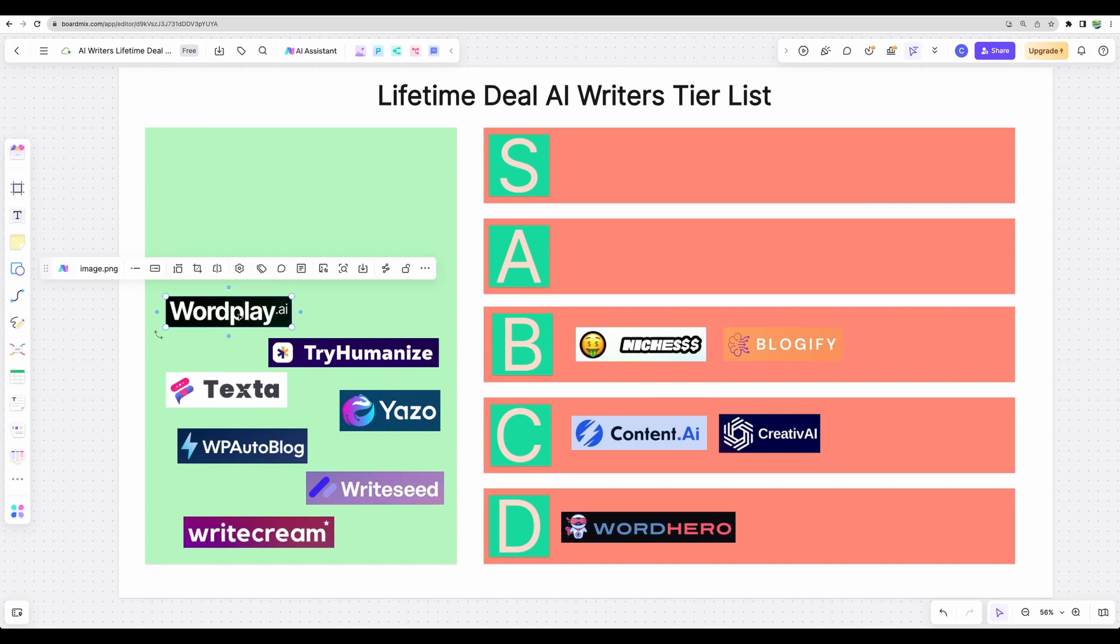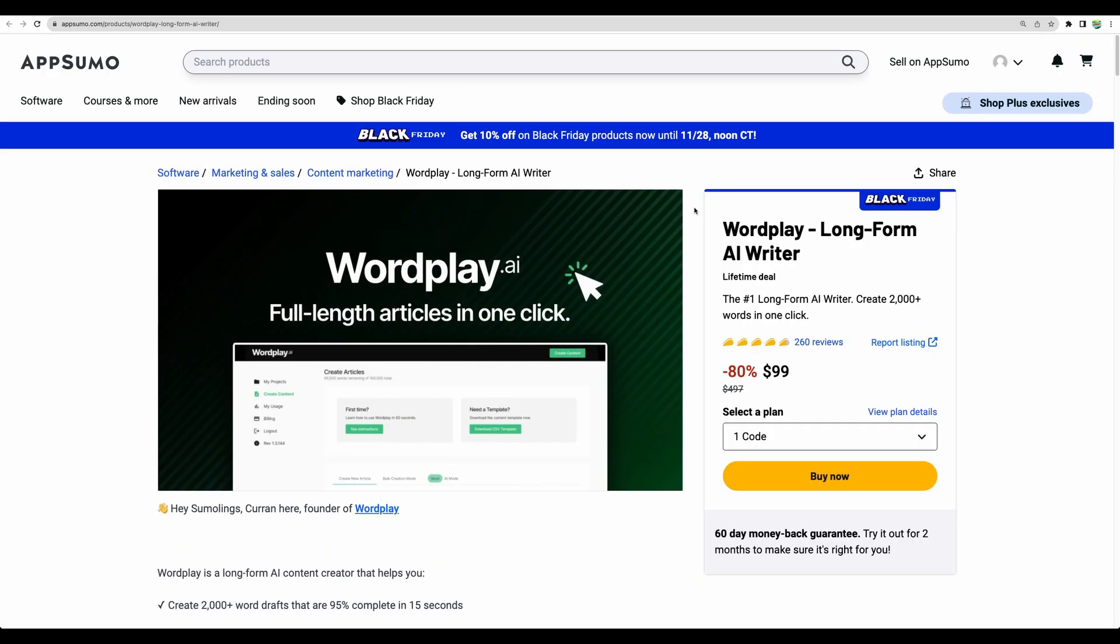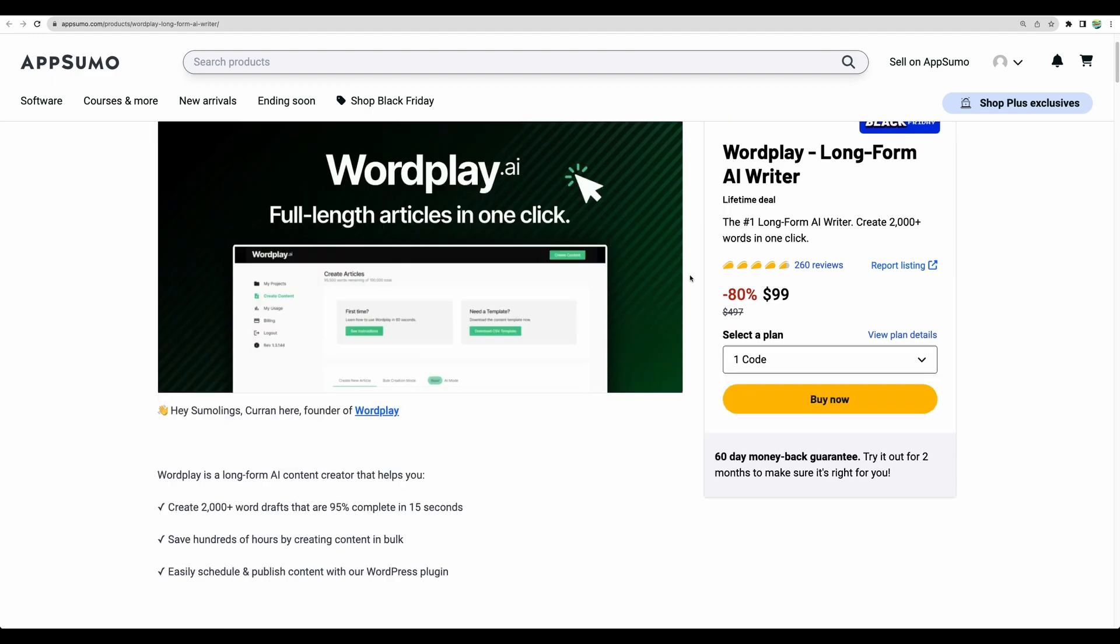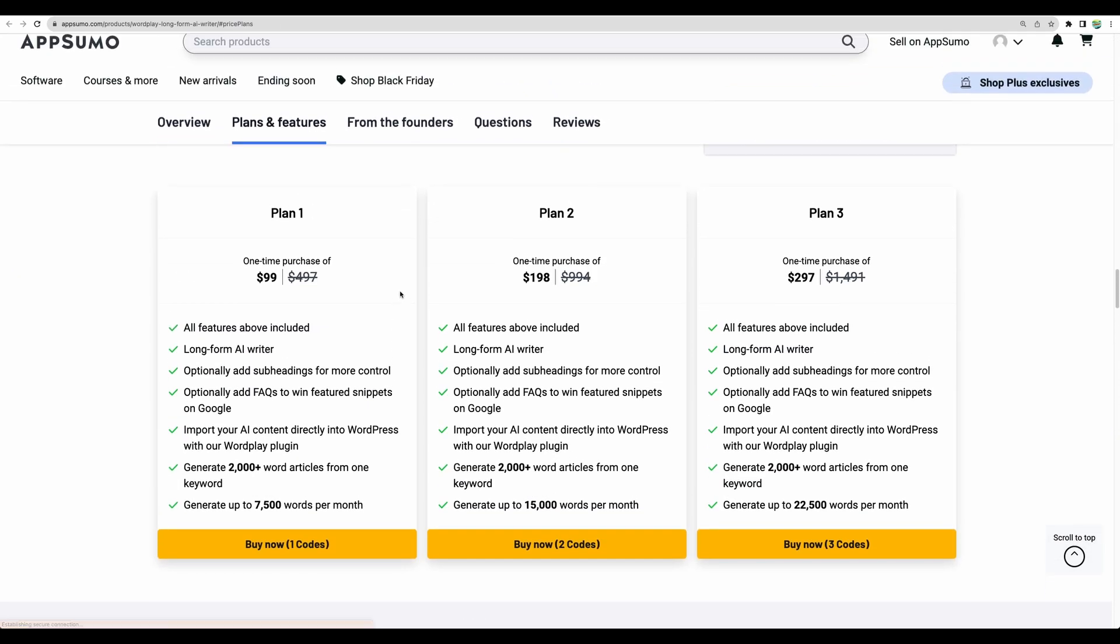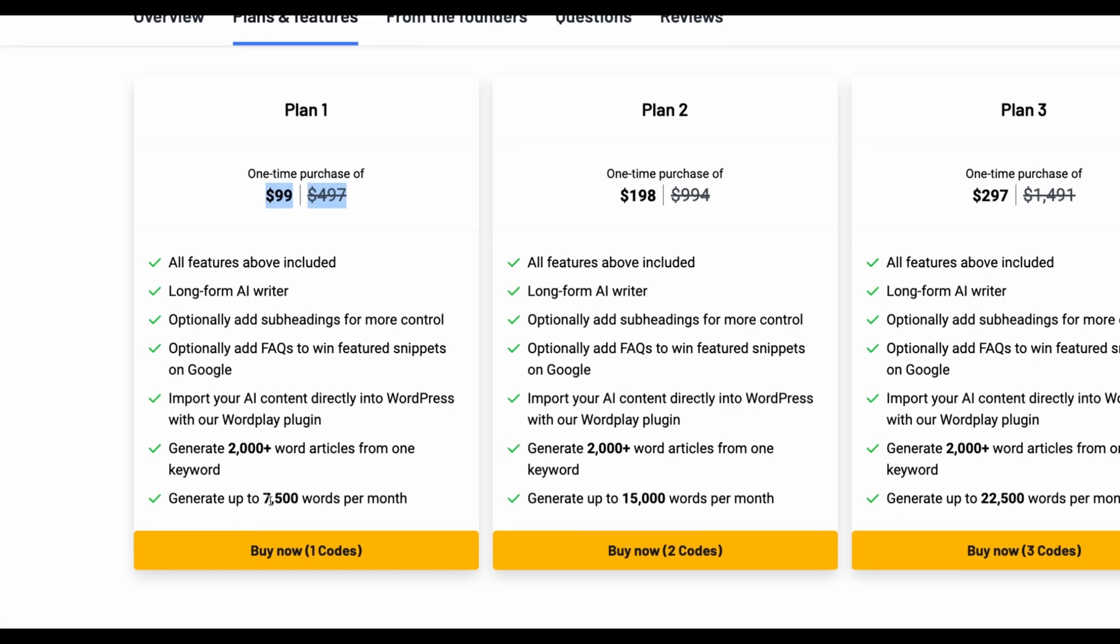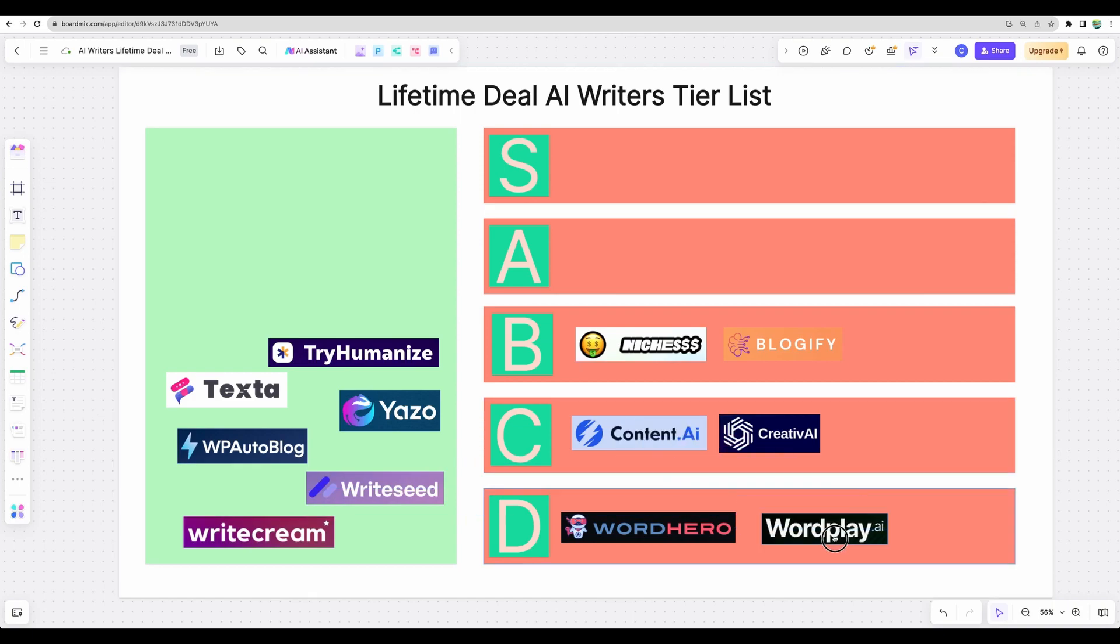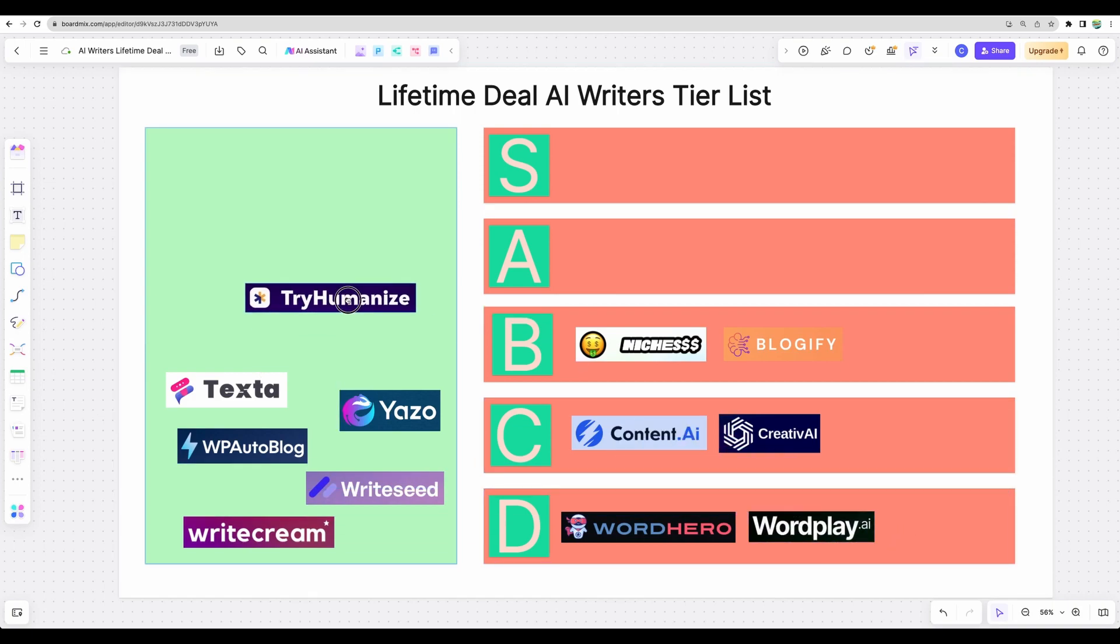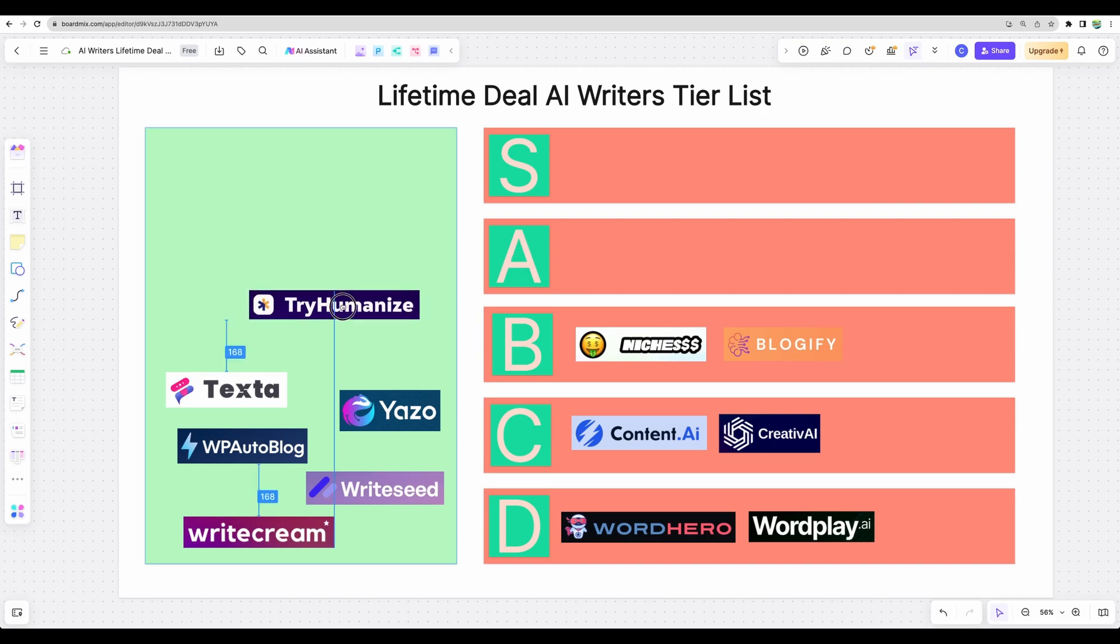Okay, moving to the next one. Wordplay AI. And this is one of the first AI writers that hit AppSumo. However, regarding the deal structure, it is not attractive at all at the moment. Because for $100, you're getting only 7,500 words per month. It is too low for a lifetime deal. So I would put it into D tier, not considering at the moment.